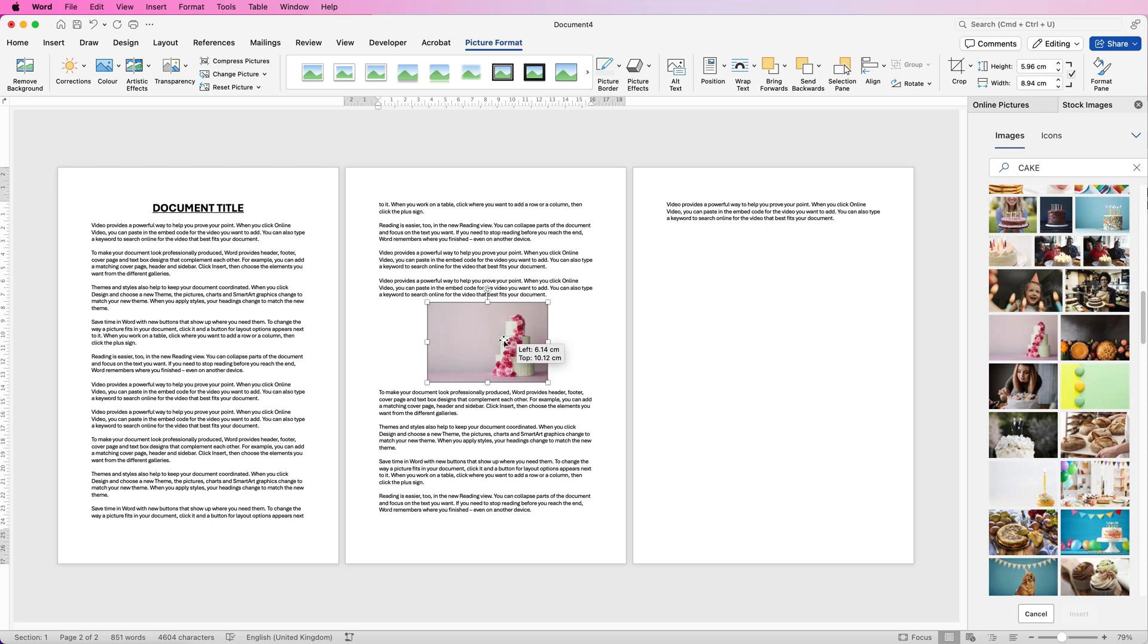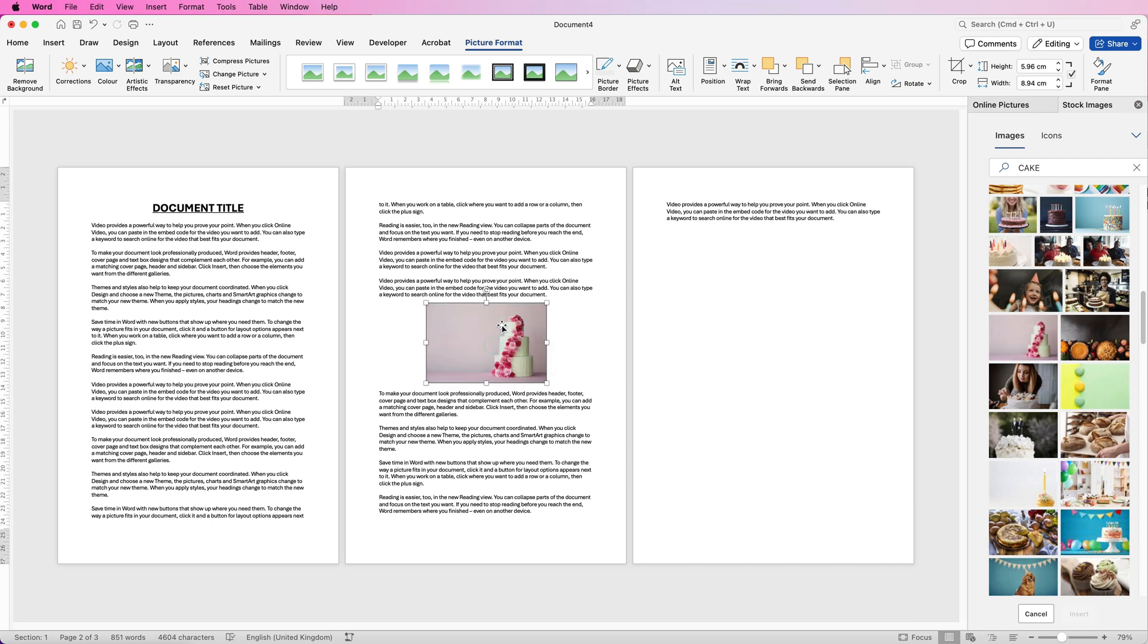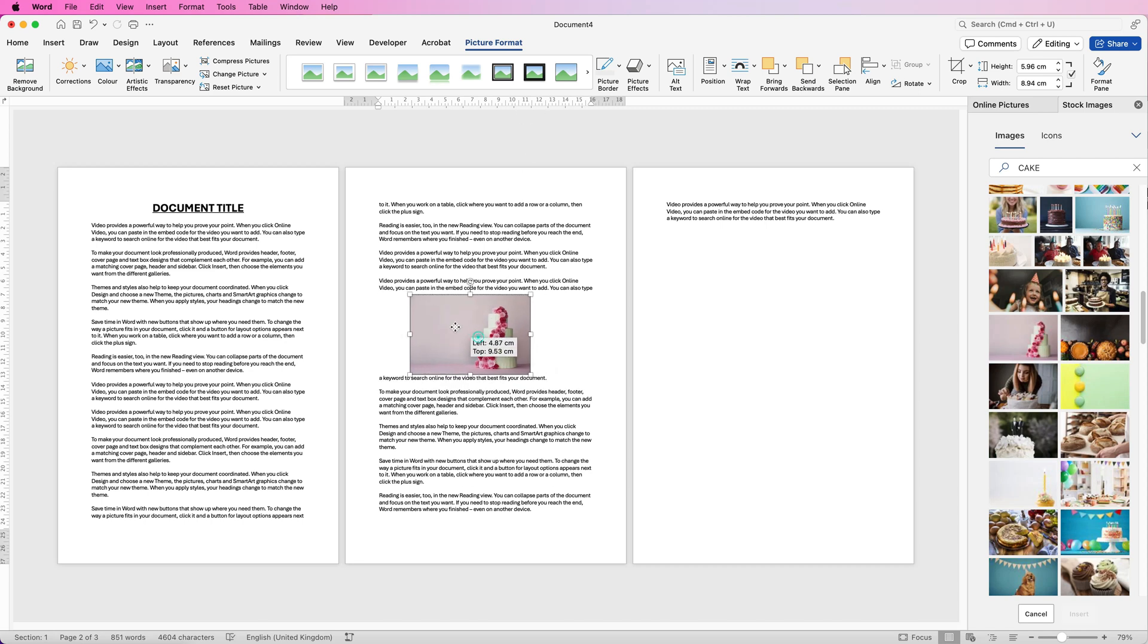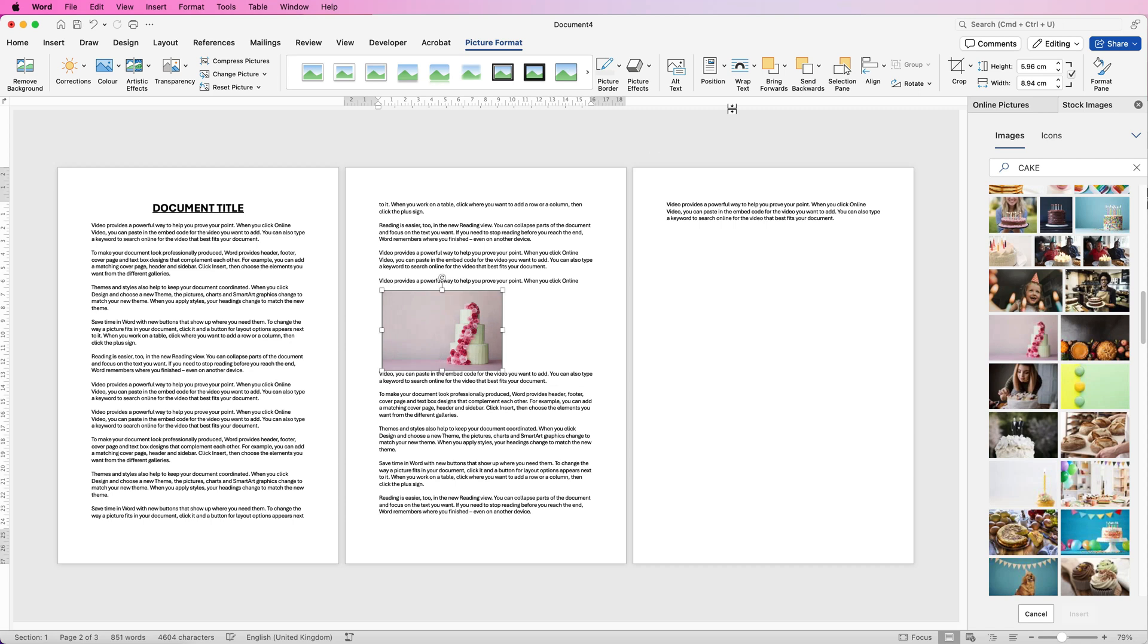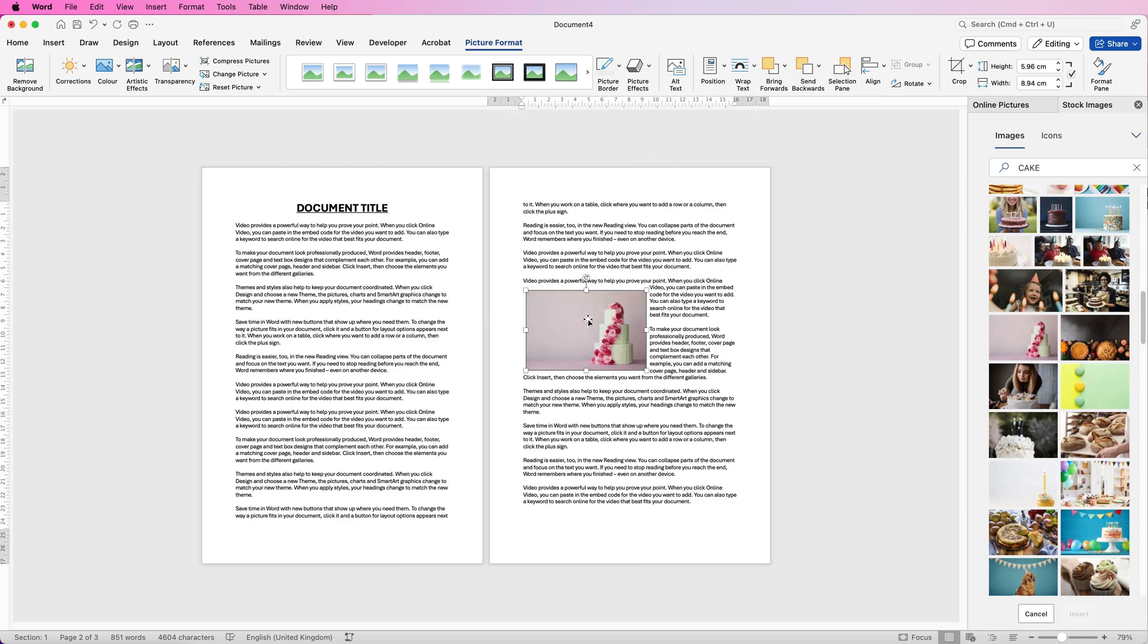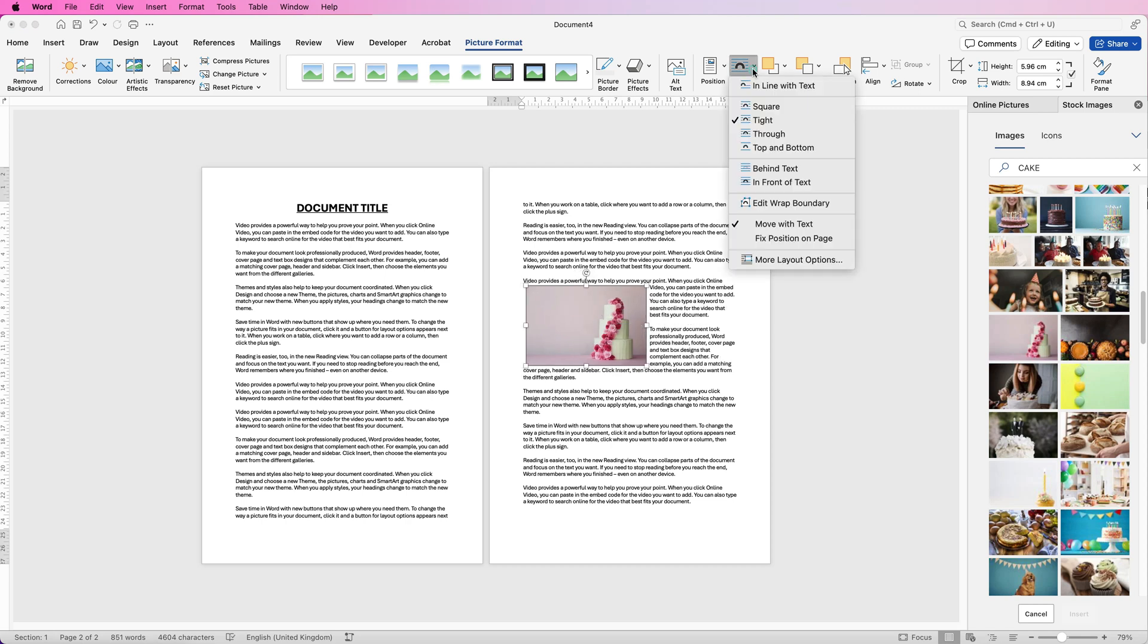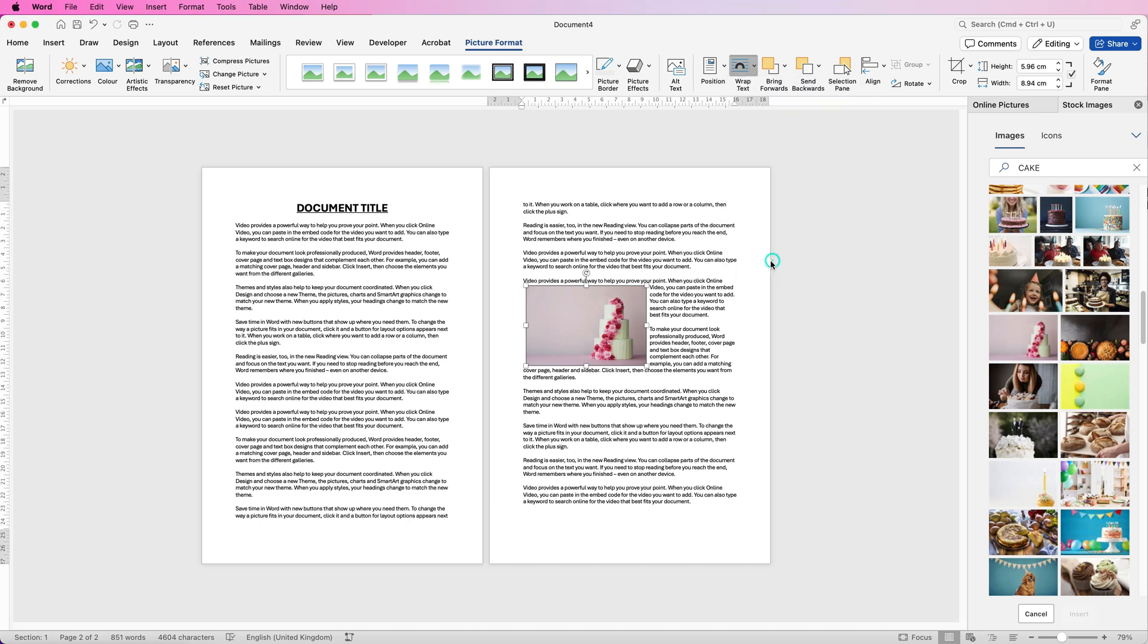Now the one thing you will notice is often the text can get very close to your image and that can be a little frustrating. So the way to sort that out and I'm going to do this with the Tight wrapping, you can see it's very close to your image. What you'll need to do is you'll need to go back up to Wrap Text and you'll need to go down to More Layout Options.